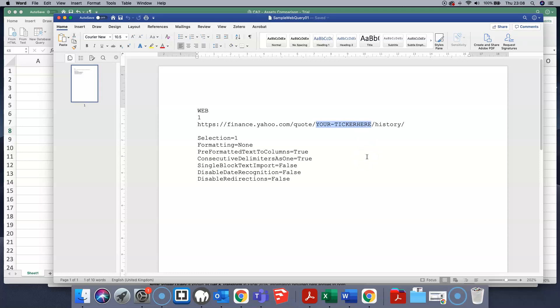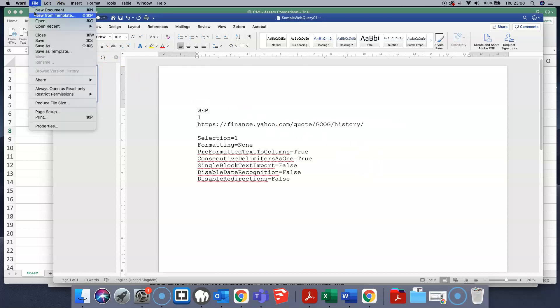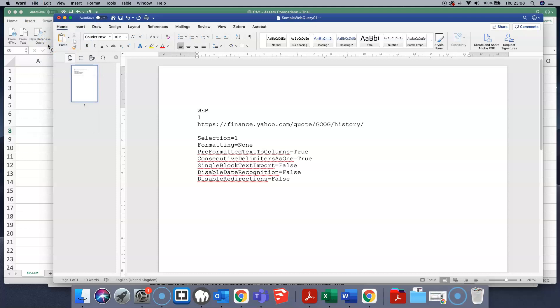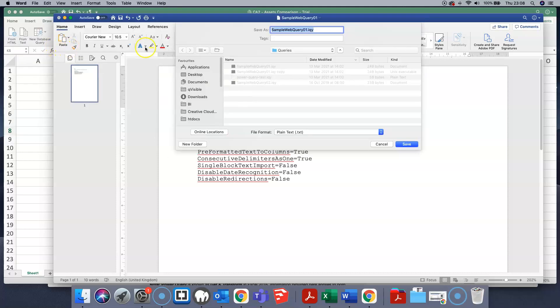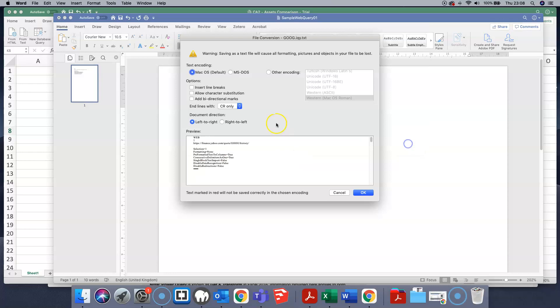Let's just put in a ticker there of Google and I'm going to re-save this file but I'm going to put a new name on it. And the new name I'm going to put on it is just the ticker so I can easily spot it. Make sure we save it as plain text and when we go to save it, make sure we leave the text encoding at macOS.